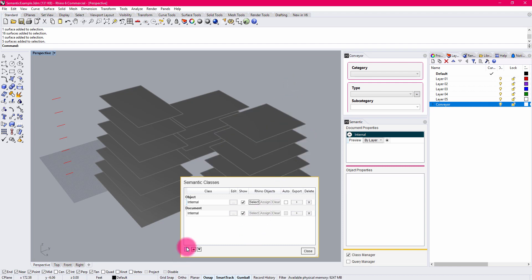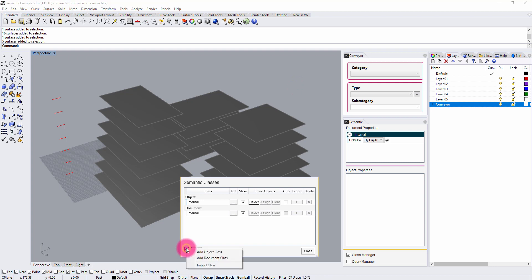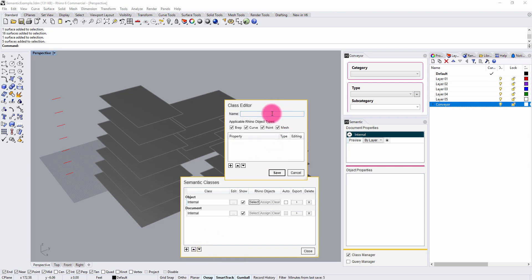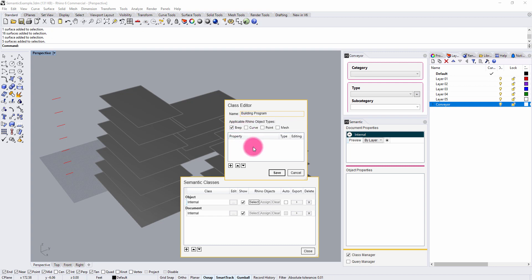If I go in and start to define custom properties, I have the ability to add a new class — either an object class or a document class. Object classes are properties assigned to a specific object, while document classes are more global properties that can have impact across the whole document. I'm going to add an object class called the Building Program class. Since I'm using floors as my demonstrator, I just need these properties to assign to B-reps, which refer to poly surfaces, trim surfaces, and so on.